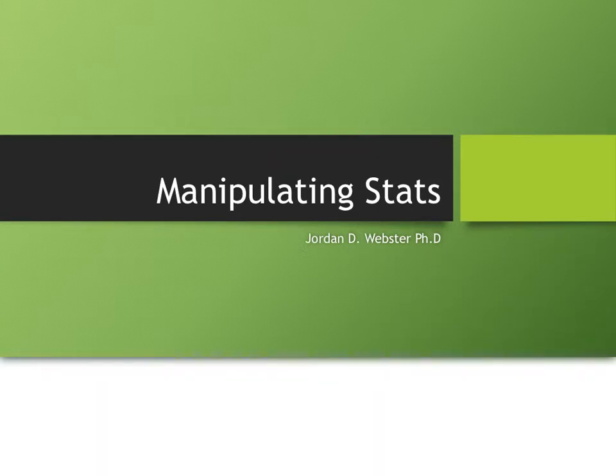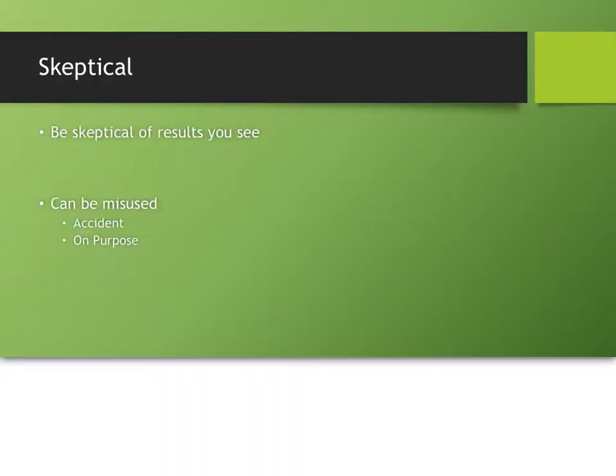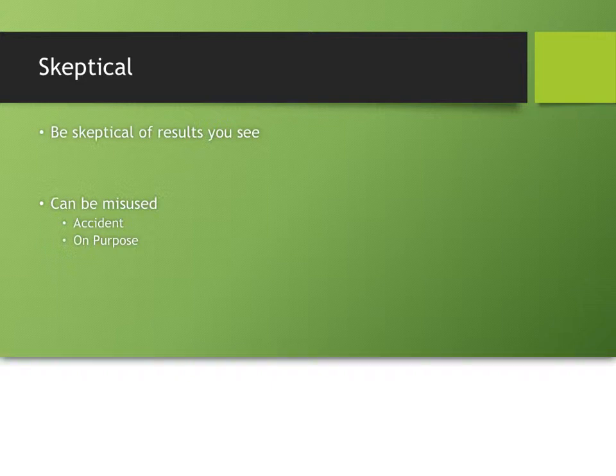All right, so now we're going to look at a little bit of interesting things about how to manipulate statistics or how people manipulate statistics. Now, I say this because, again, I want you to be a little bit skeptical about the results that you see. You should always ask why somebody is sharing the statistics that they have or those types of statistics. Where did they come from?